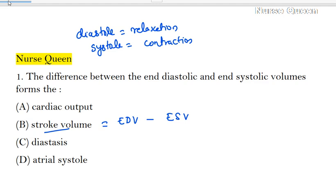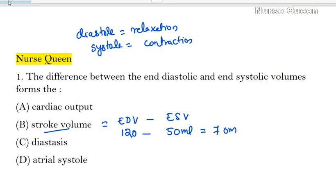In a normal healthy adult, end diastolic volume is 120 ml, end systolic volume is 50 ml, and normal stroke volume is 70 ml. A stroke volume of 70 to 75 ml is normal for a healthy adult.